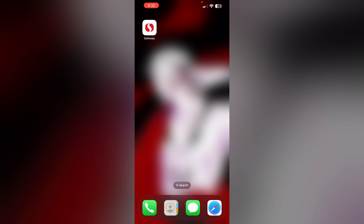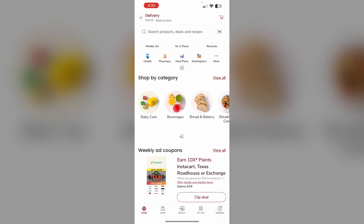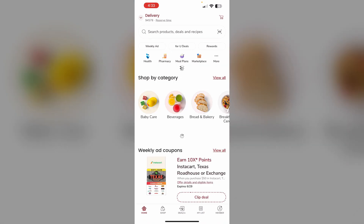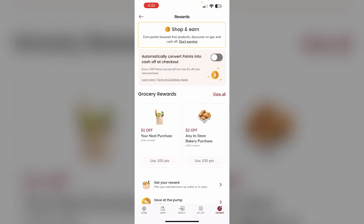To add your Safeway card to the app, follow these easy steps. First, download the Safeway app on your mobile device, then open the app and select the rewards icon on the top menu. If you haven't already, create a Safeway For You account by providing your name, email, phone number, and setting a password.